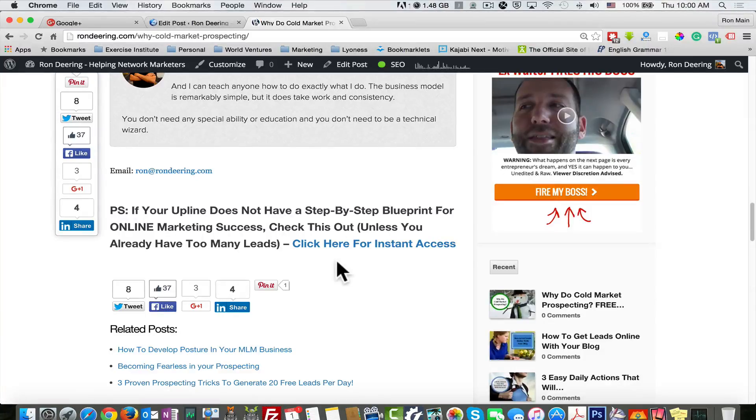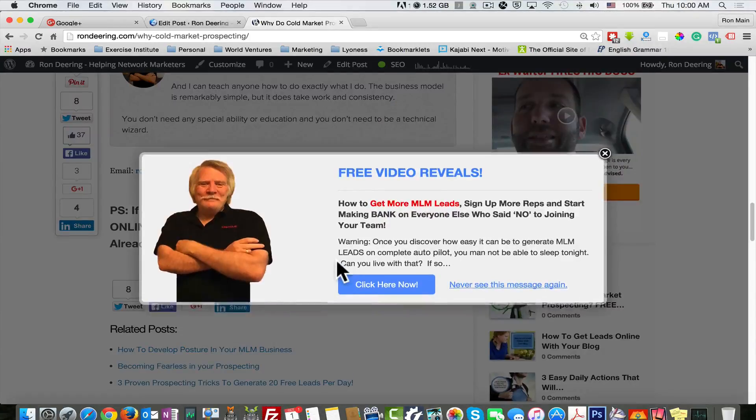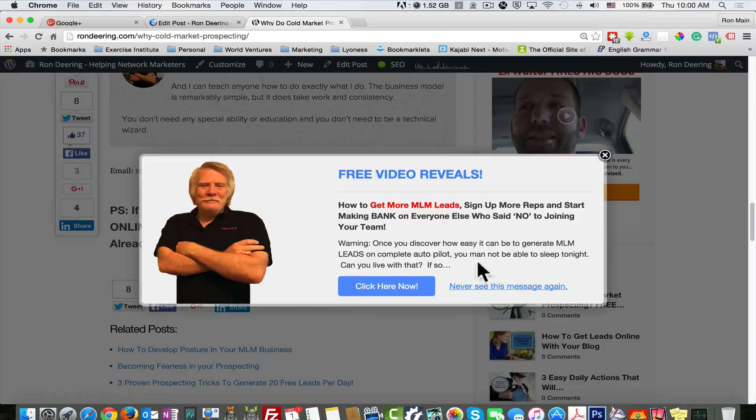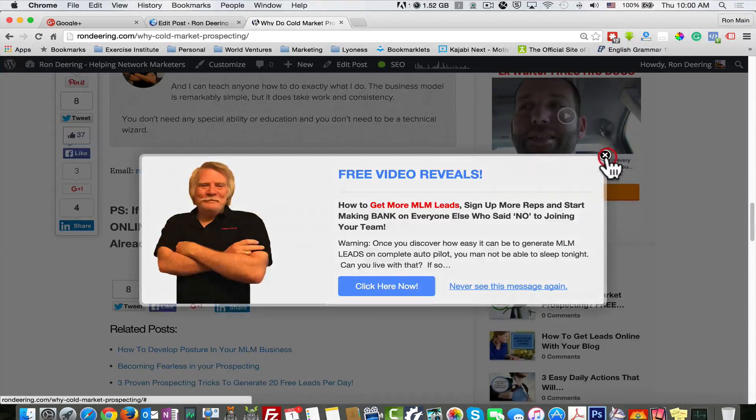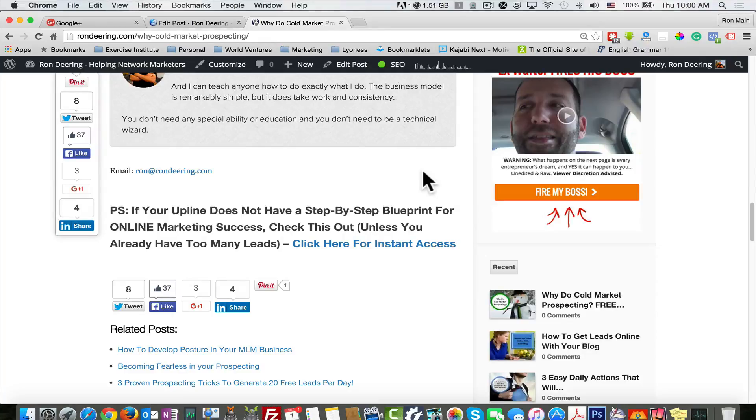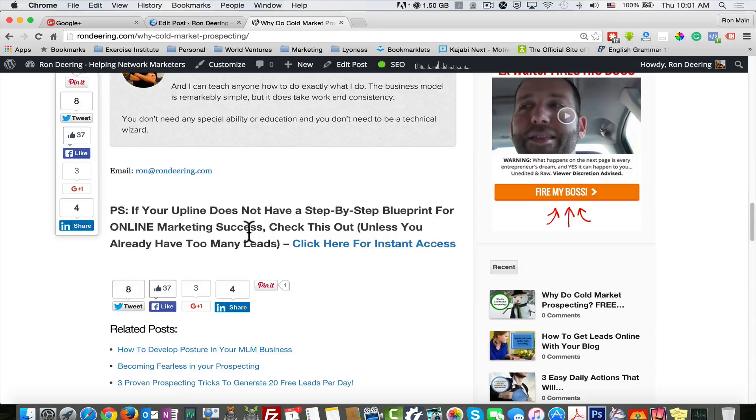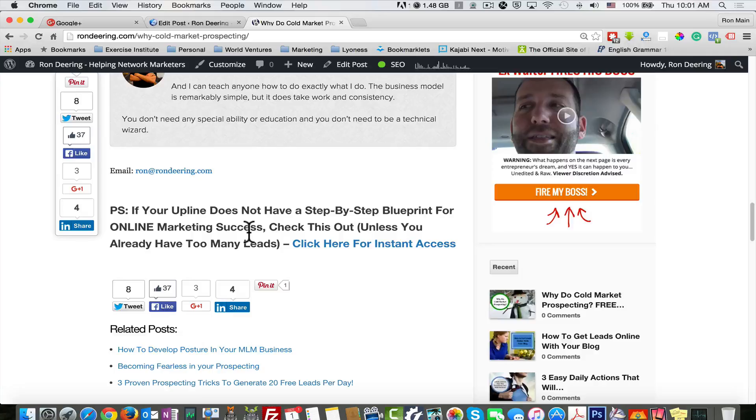It was just great. It's the three-minute expert, and you can find that at rondeering.com forward slash 3ME. It's amazing how my leads have changed just by putting this simple PS line in the bottom of each of my posts. It's basically real simple. If your upline does not have a step-by-step blueprint for online marketing success, check this out unless you already have too many leads.